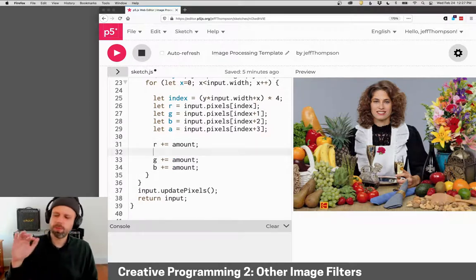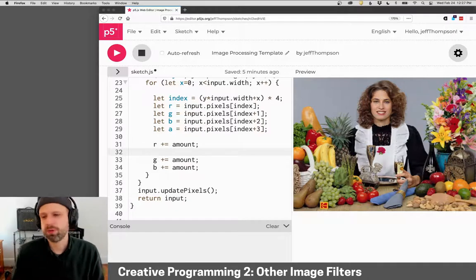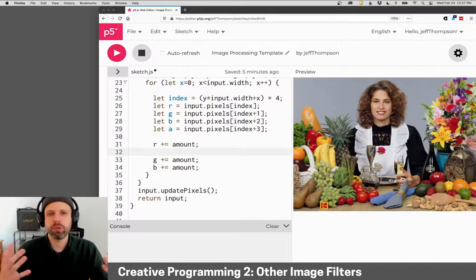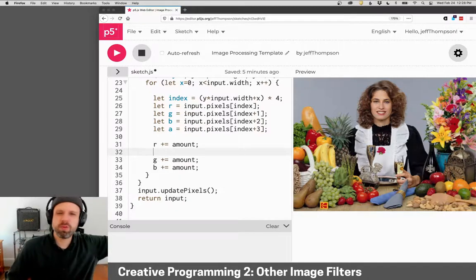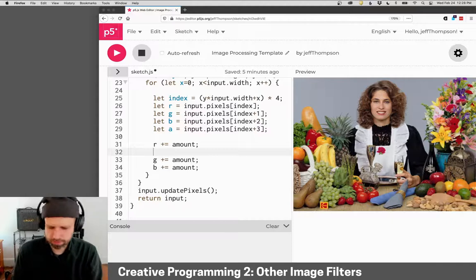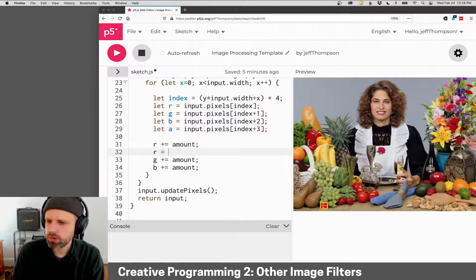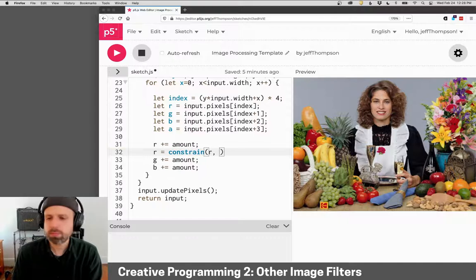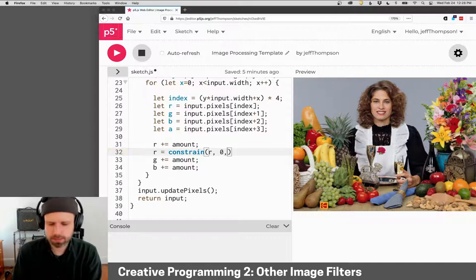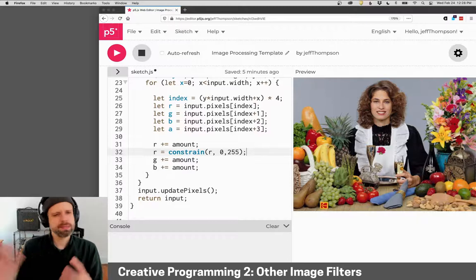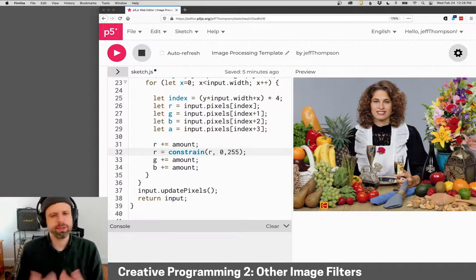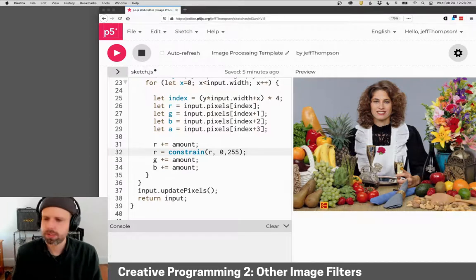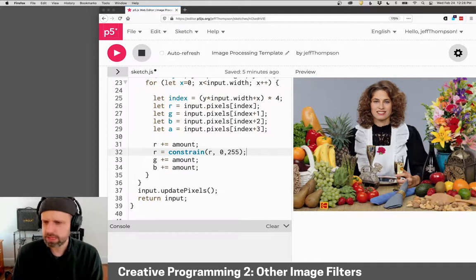One problem we might run into though, if our red, let's say our red value is 200 and we try to add a hundred to it, then we're going to go over 255 and you're going to get some weird results. So we can use this very helpful function constrain, which takes a number and it keeps it within a certain range.